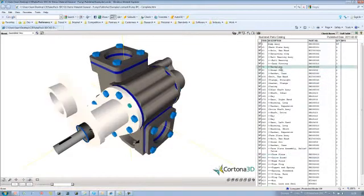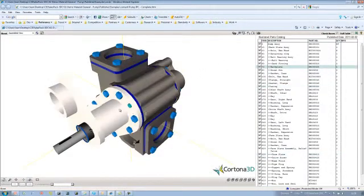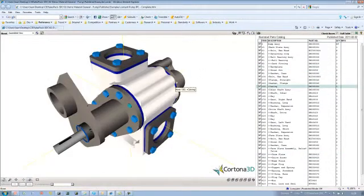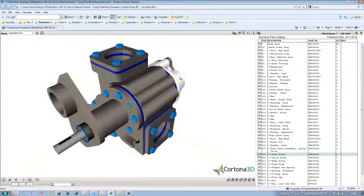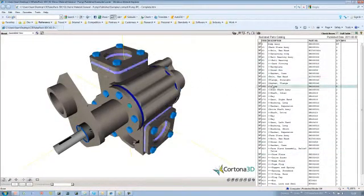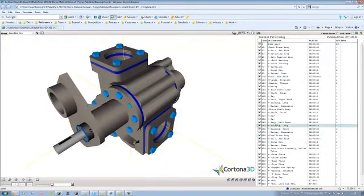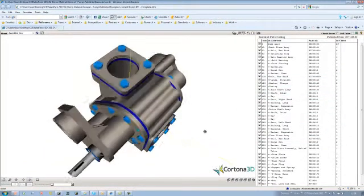We can see that it's hot-spotted. If we mouse over the 3D part, you can see it's hot-spotted with the detailed parts list on the right-hand side. Likewise, if I mouse over the parts list on the right-hand side, you can see it hot-spots with the 3D model.